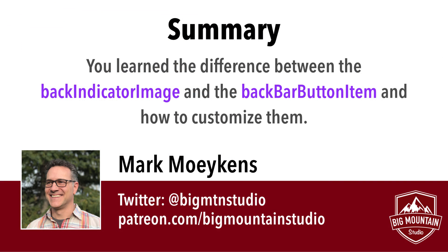All right, great guys. I hope you learned a little bit more about the navigation controller and the different parts of that back button and how you can customize them to create a more unique looking application that maybe sets your app apart from your competition or apart from the other apps on the app store. You can really give your app its own unique look.